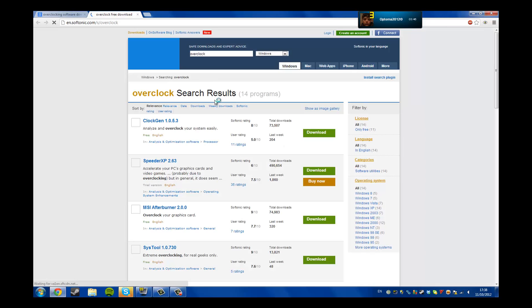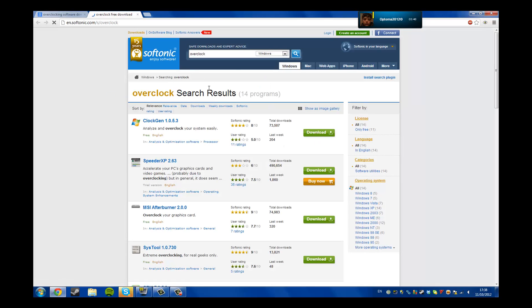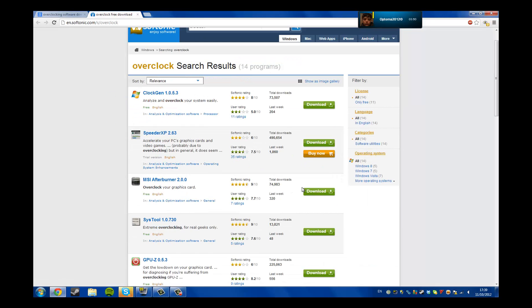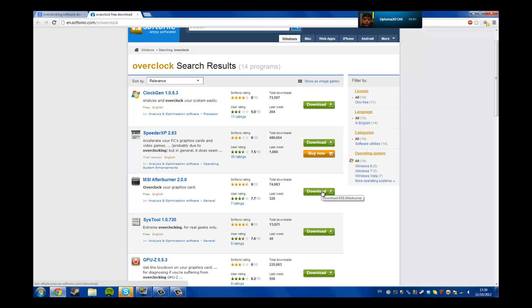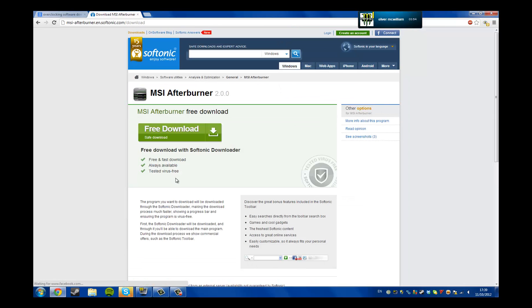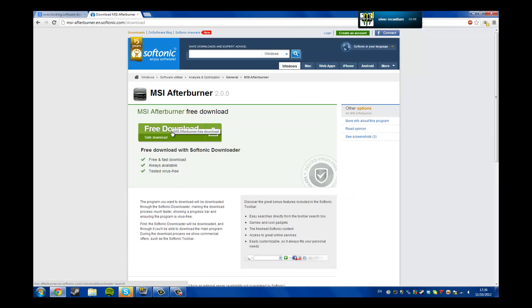Now it brings you to this site, so you want to go to MSI Afterburner and click download. It will take you to this, click free download, save download, and it should download it.